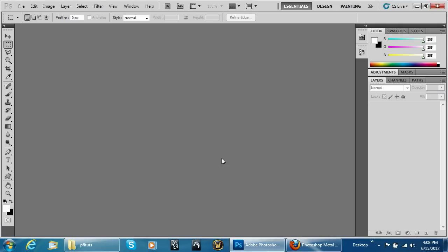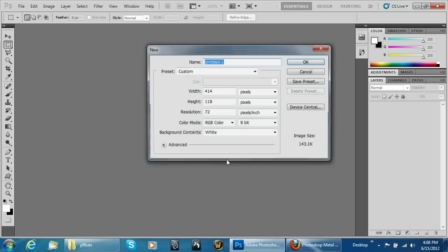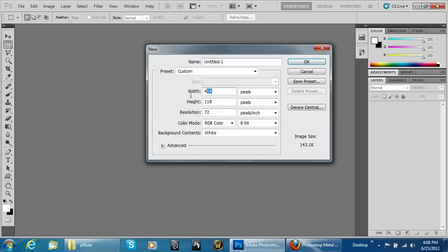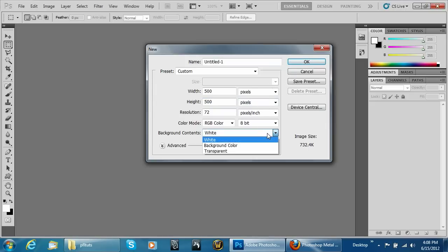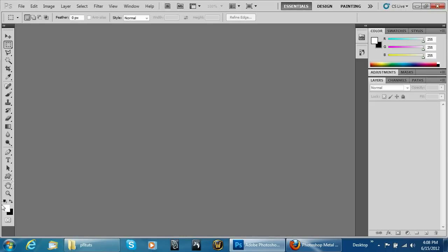Welcome to another Pixelflight.com video tutorial. In this lesson I'm going to show you how to make a quick brushed metal texture as requested in one of the comments. Just create a new document 500 by 500 and put the background as white for now.